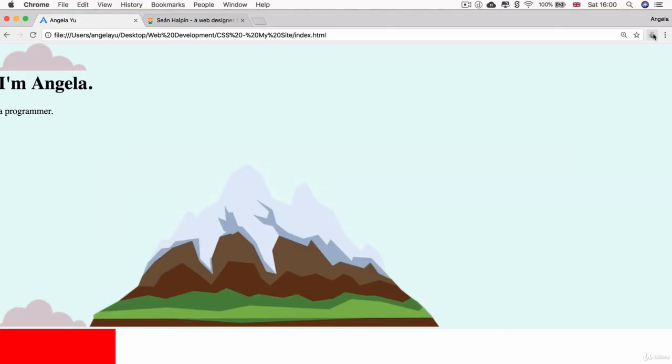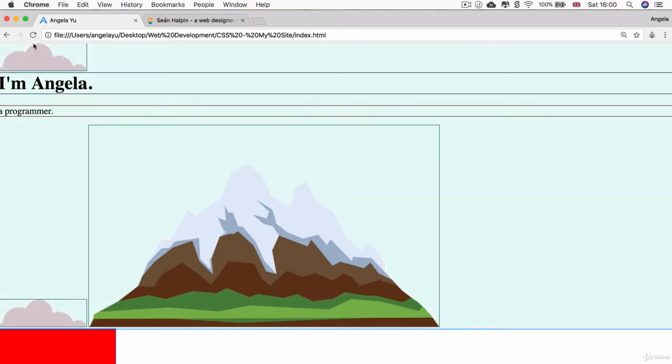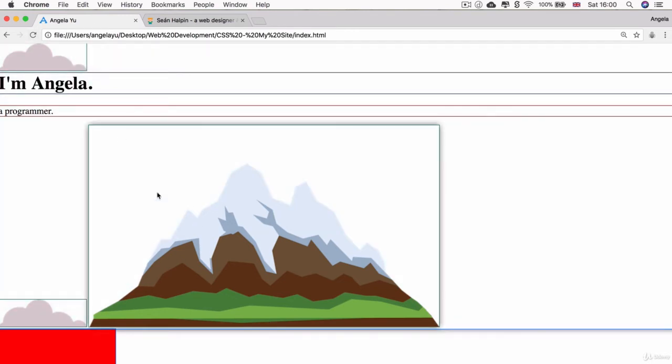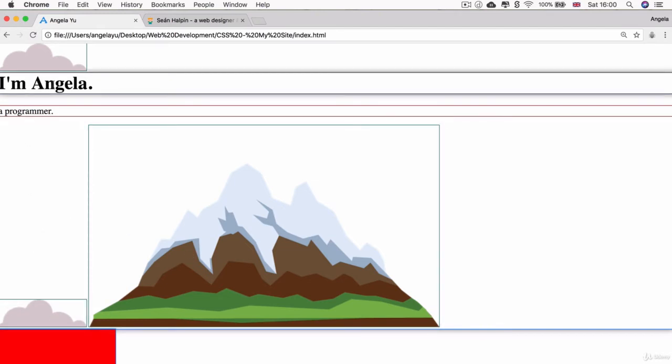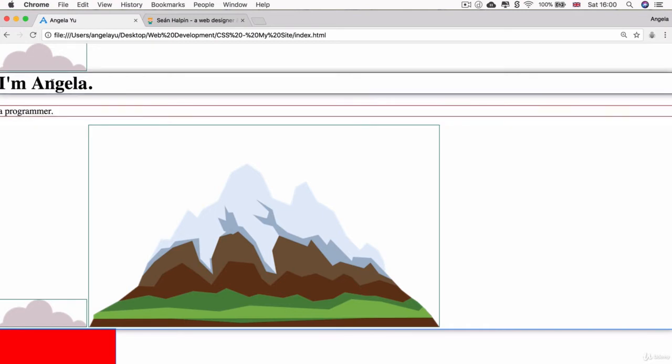If we switch on pesticide again, you can see that the box around the cloud is only as large as the image, as is the box around the mountain and this cloud, but the box around the H1 and also the paragraph element, they're as long as the width of the page. So what's going on here?